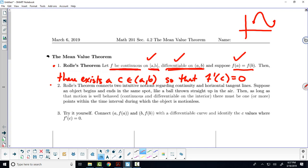I think Rolle's theorem connects two intuitive notions regarding continuity and horizontal tangent lines. Suppose an object begins and ends in the same spot — I'm thinking of throwing a ball up in the air and you catch it. Rolle's theorem says you are guaranteed to find a place where that ball was temporarily motionless. That fits with our understanding of the physical world, because the motion we experience is both continuous and, in a lot of cases, differentiable. There aren't sharp changes so abrupt we can't measure them with the derivative.